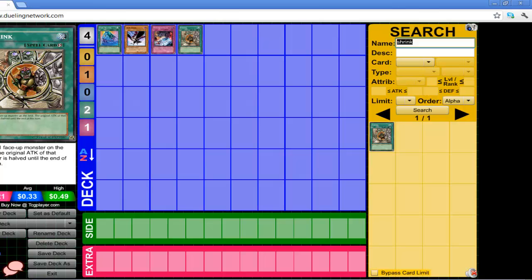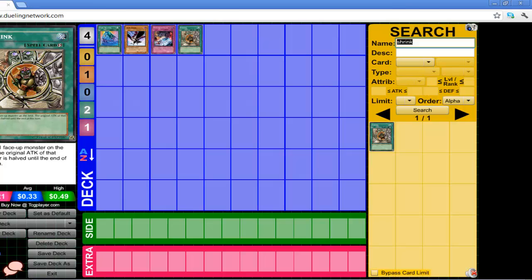I don't understand why more people don't use Shrink. Shrink is an amazing card and especially because it's a quick play so you can chain it to many things. You Heavy Storm, I chain it to your face-up monster so now you're not going to attack. And if you do attack, your monster gets destroyed. So it's basically like a trap spell card. So it makes no sense why people don't use Shrink. I know Forbidden Lance is good, but I also think Shrink should get some play.